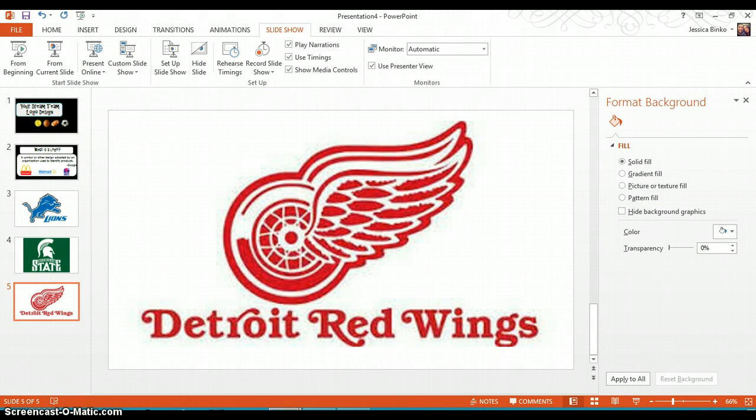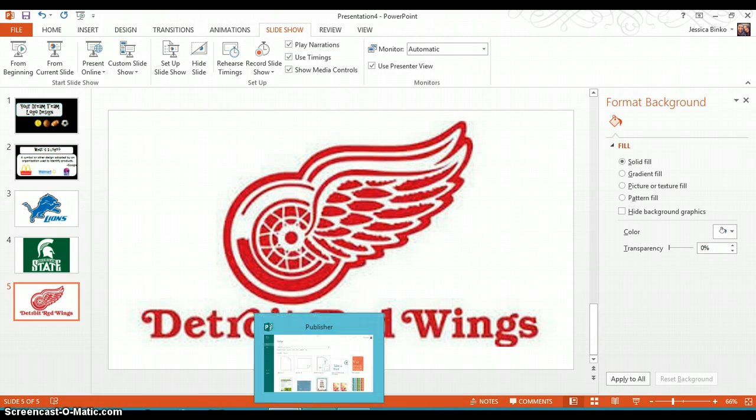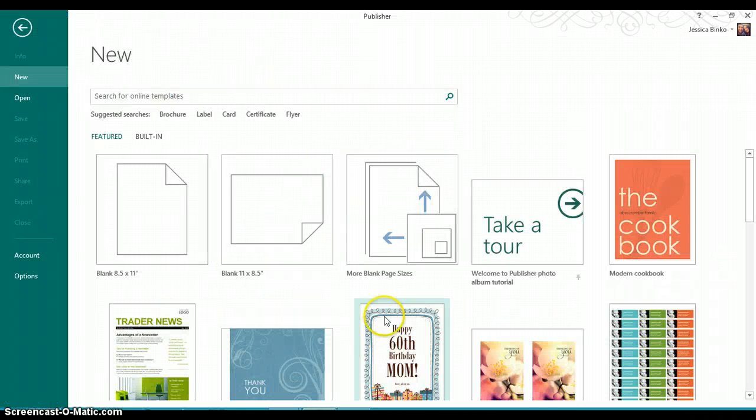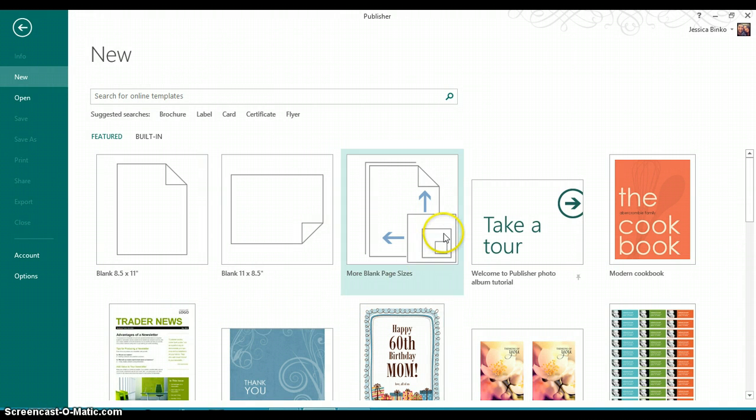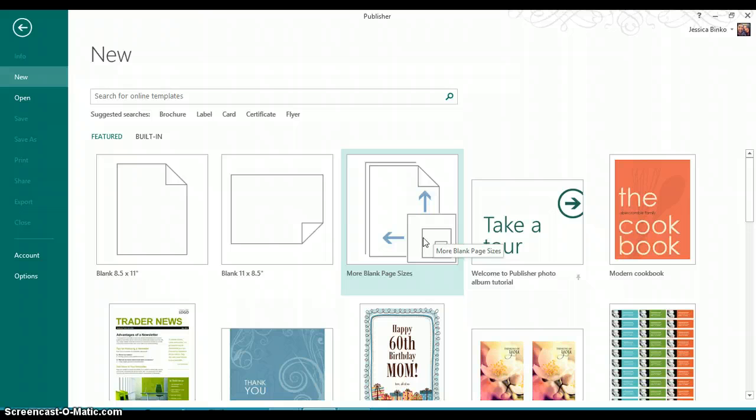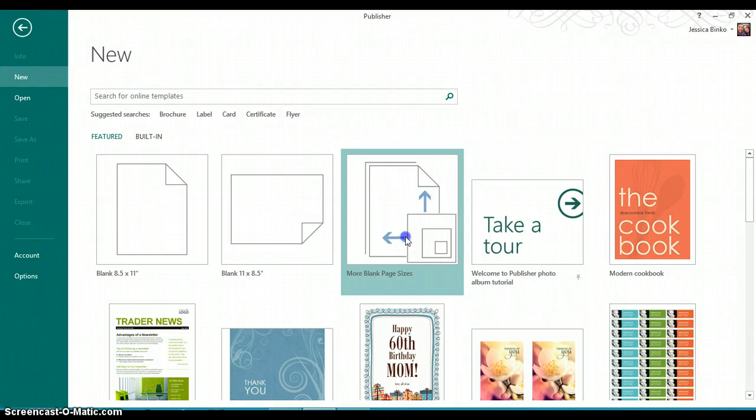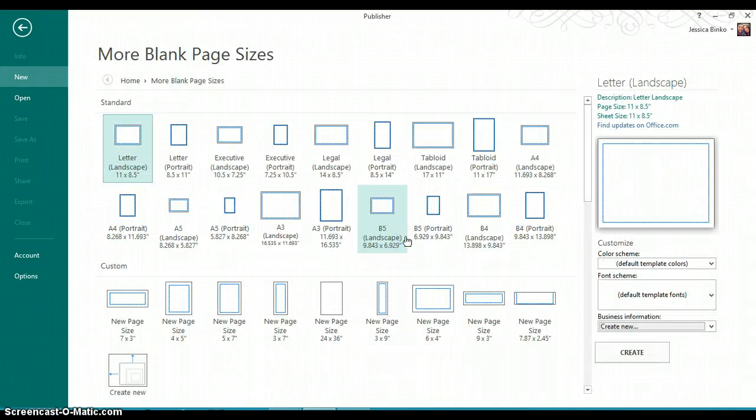Because I'm working in Publisher 2013, my screen and options may be a little bit different from yours. Once you're in Publisher, click New and go to More Blank Page Sizes.